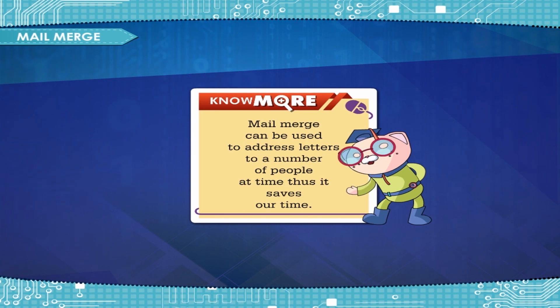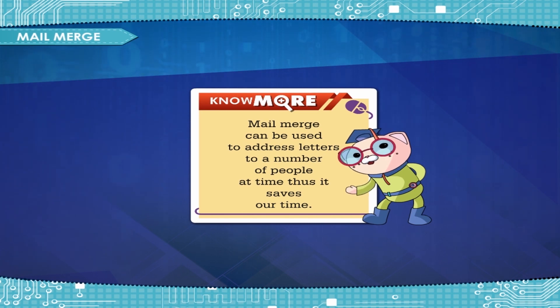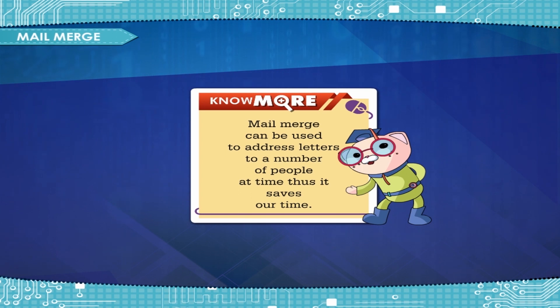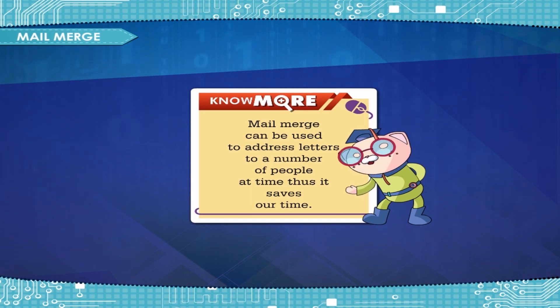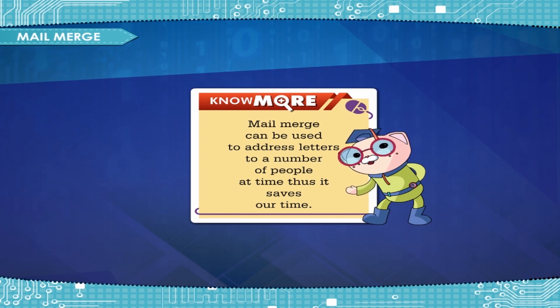Mail Merge can be used to address letters to a number of people at a time. Thus, it saves our time.